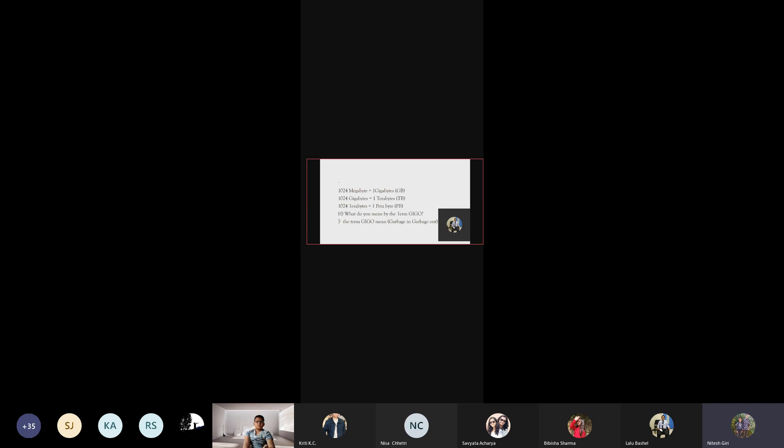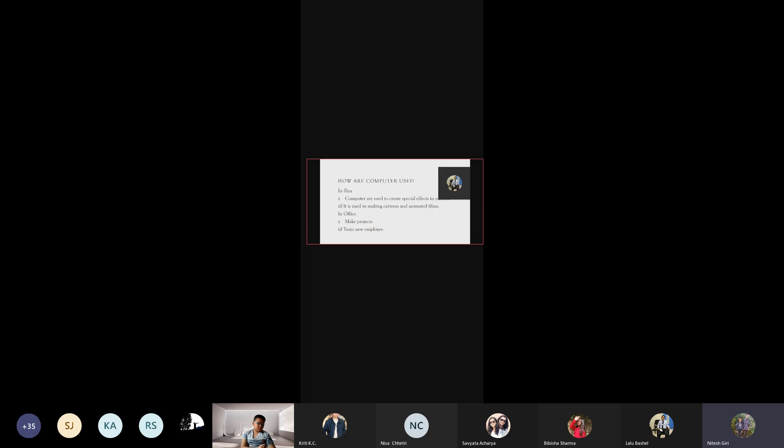What do you mean by the term GIGO? The term GIGO means garbage in, garbage out. How are computers used in film? Computers are used to create special effects in movies. It is used in making cartoons and animated films.